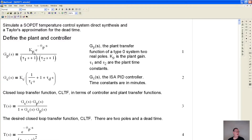There is a plant gain with units of degrees per percent output, and then this is the dead time. All the times are in minutes.